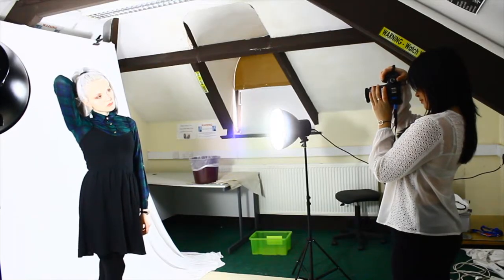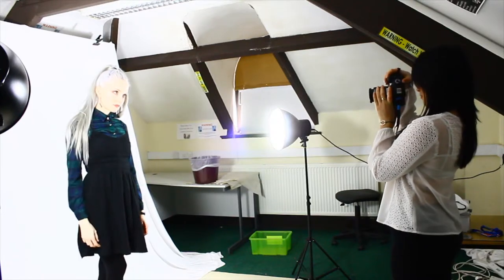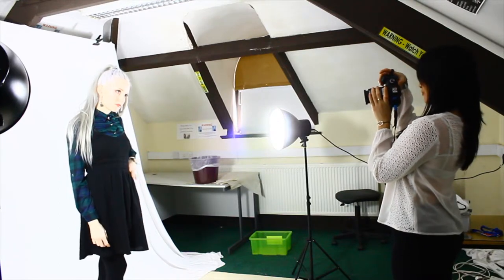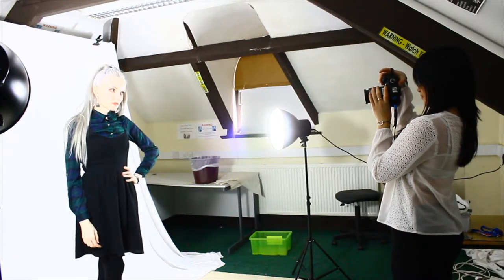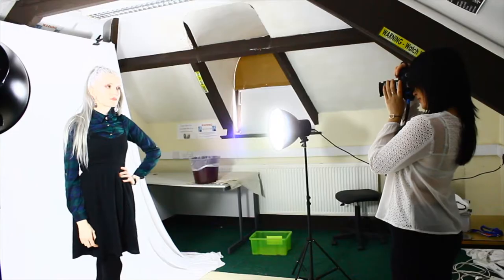Our studio includes two different coloured backdrops, black and white, and you can choose whichever you would like to use for your photographs.